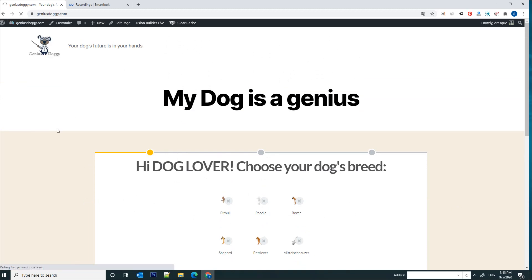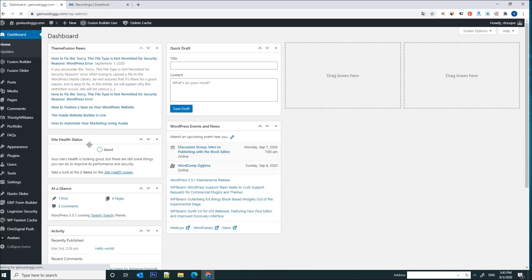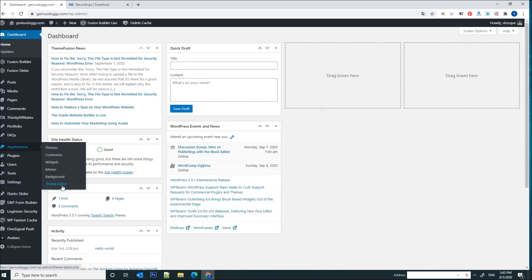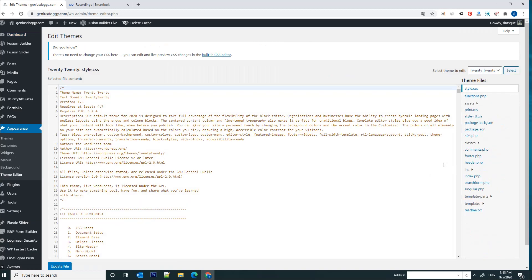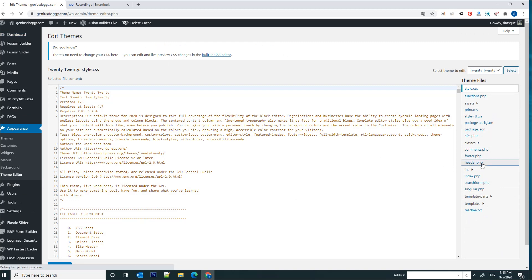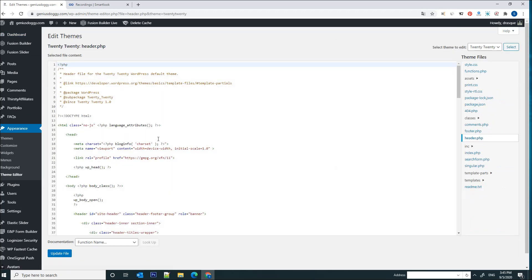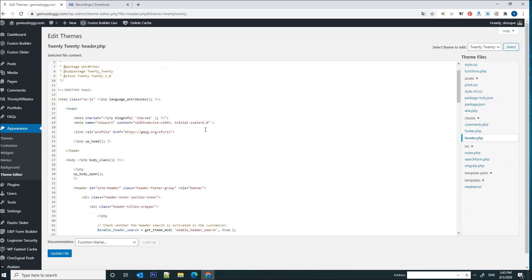In my case I am using a WordPress installation so it's very easy. I simply go to my dashboard and then I'm going to navigate to Appearance, Theme Editor. And on the right side here you see a section called header.php.